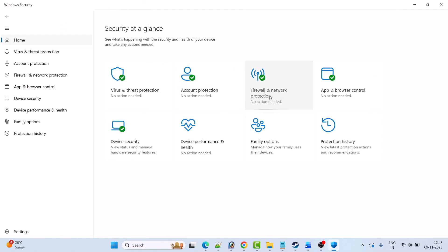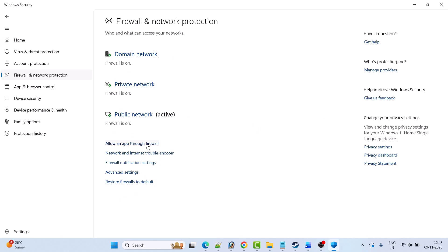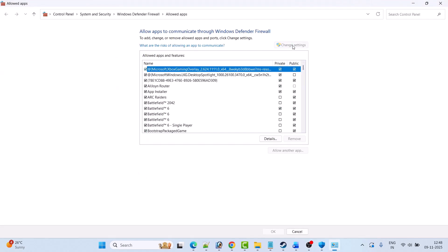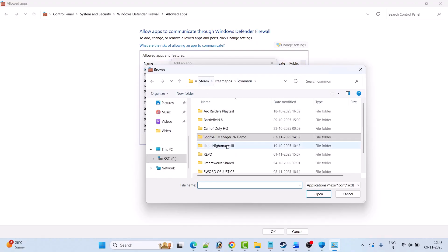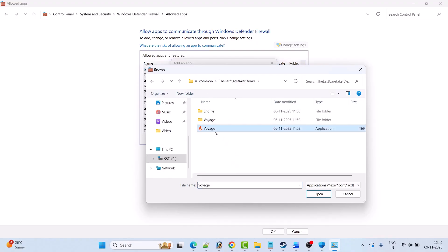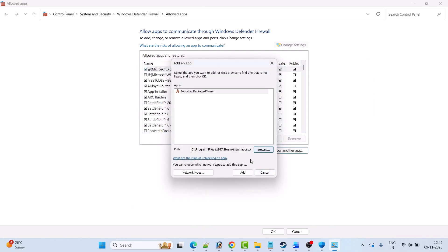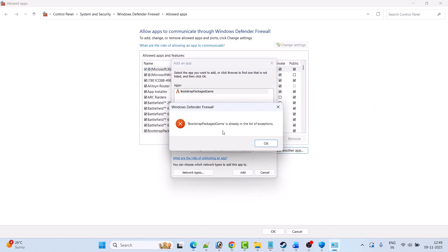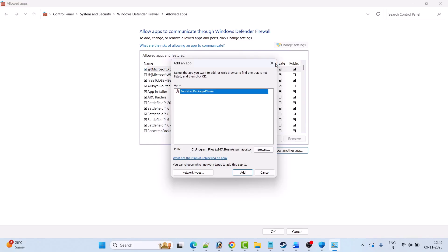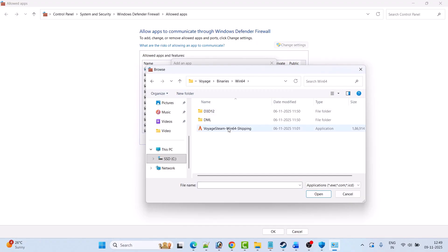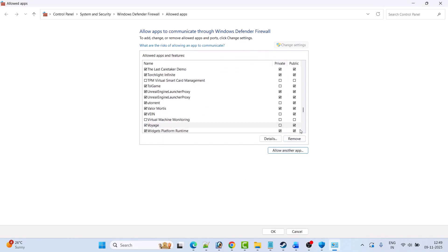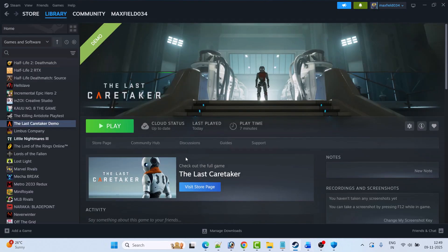Now go back and click on Firewall and Network Protection, then Allow an App Through Firewall. Click Change Settings, then Allow Another App, then Browse. Browse to the game installation folder, open The Last Caretaker folder, select the EXE file, click Open and click Add. Again click Allow Another App, Browse, open the Voice folder, Binaries, Win64, select the Win64 Shipping EXE, click Open, click Add, and click OK to save changes.